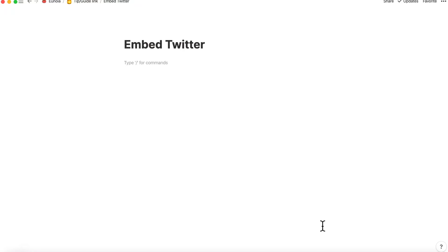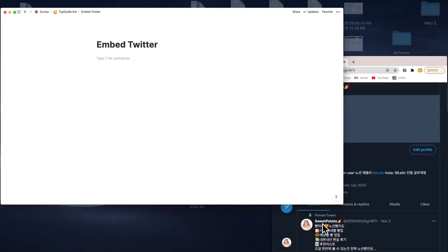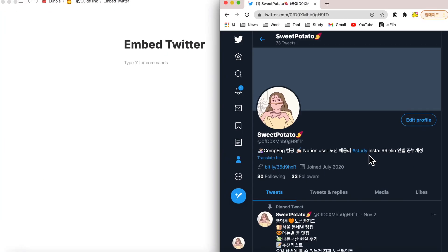The first thing that you have to do is open Twitter. I've opened this in web, but the mobile version will work perfectly too.